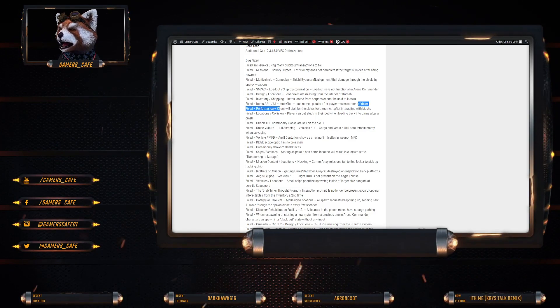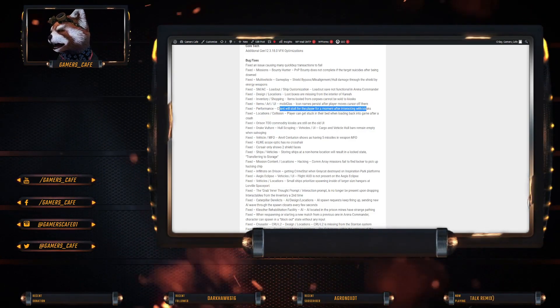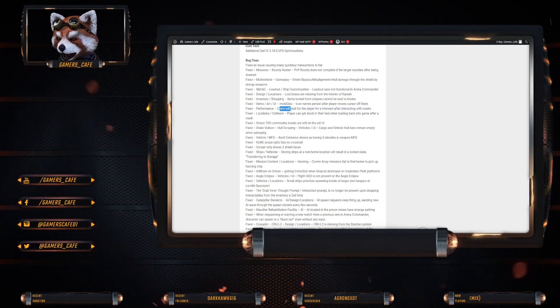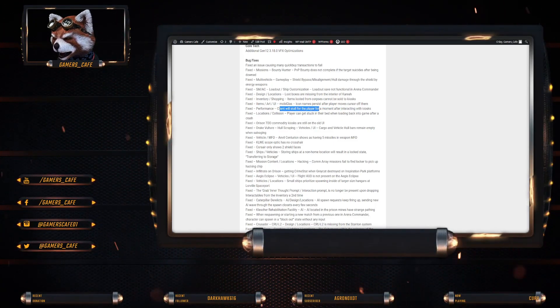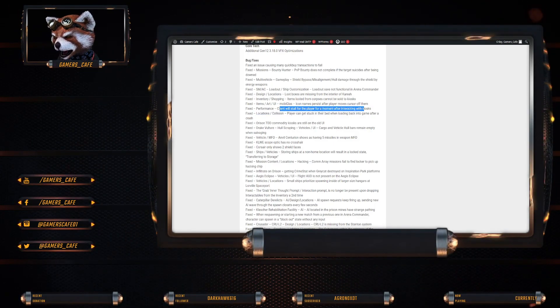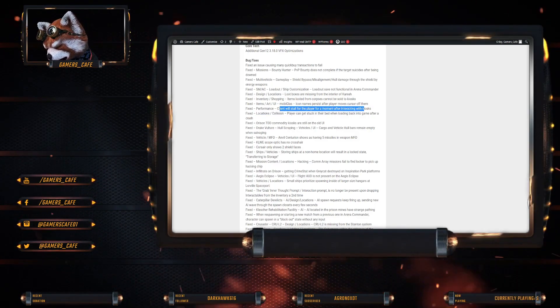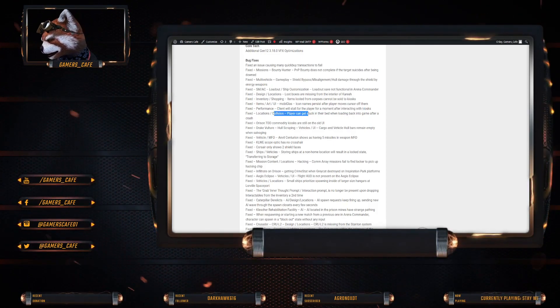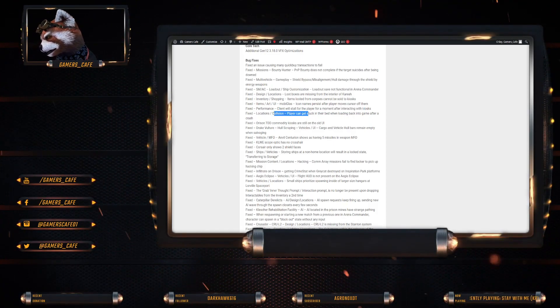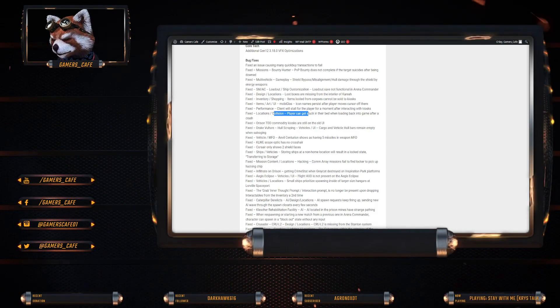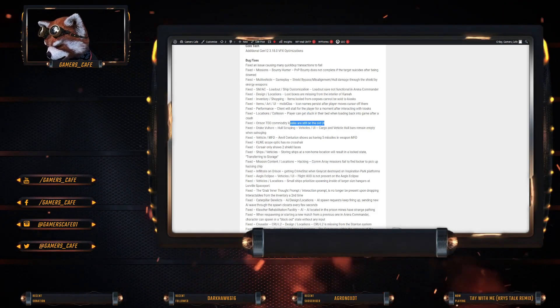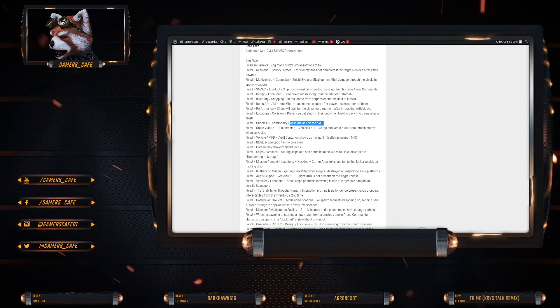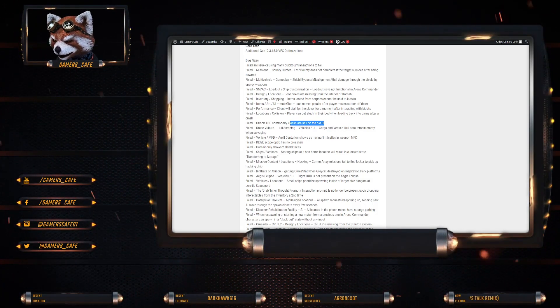Client will stall for the player for a moment after interacting with kiosks. Locations, collisions, players can get stuck in their bed when loading back into the game after crashing. That's been fixed. Kiosks are still on the old UI. Well, they were at Orison. That's been fixed.